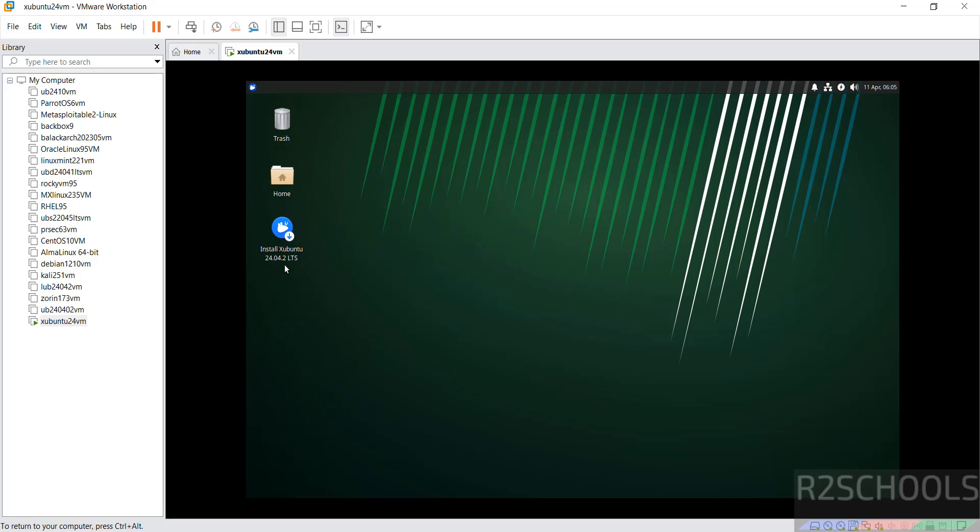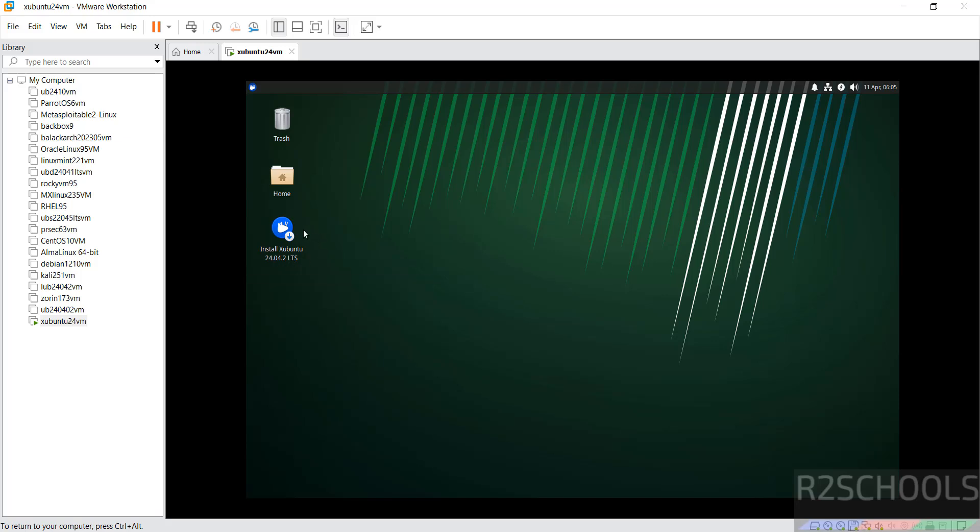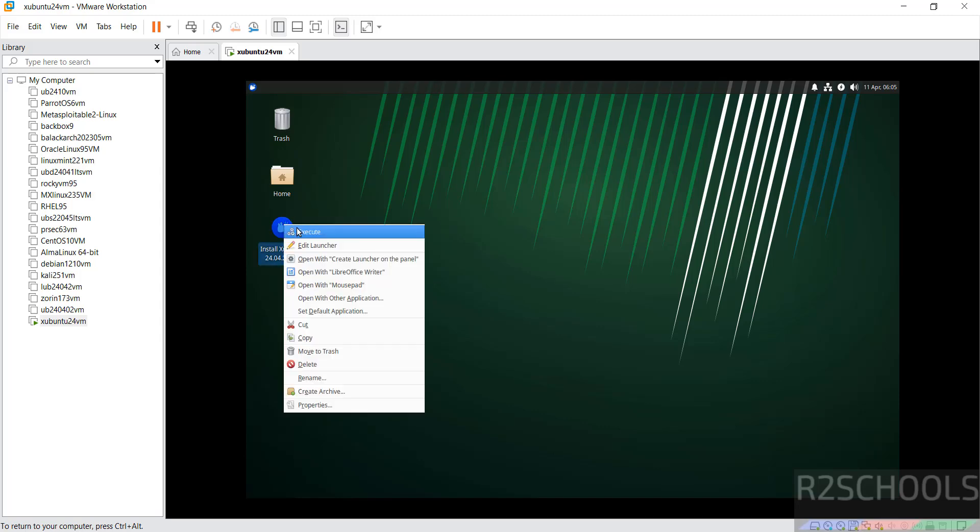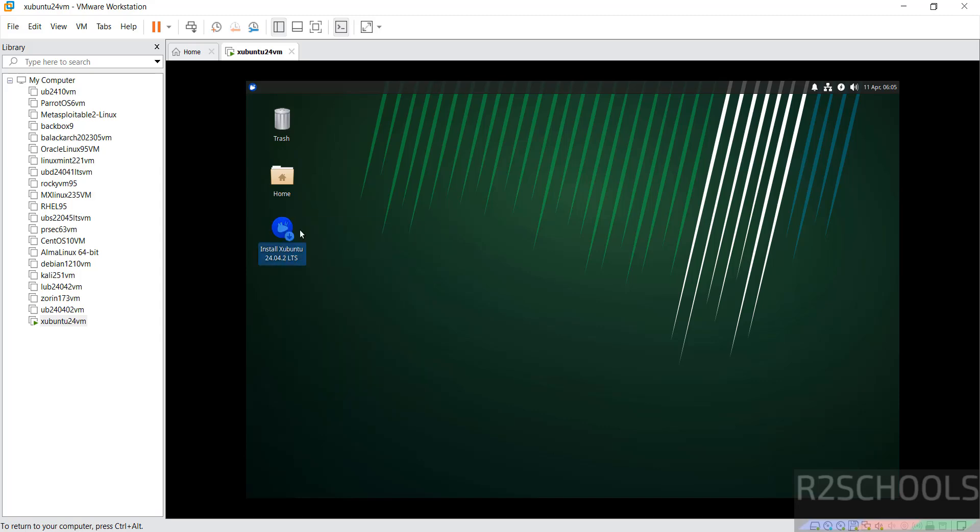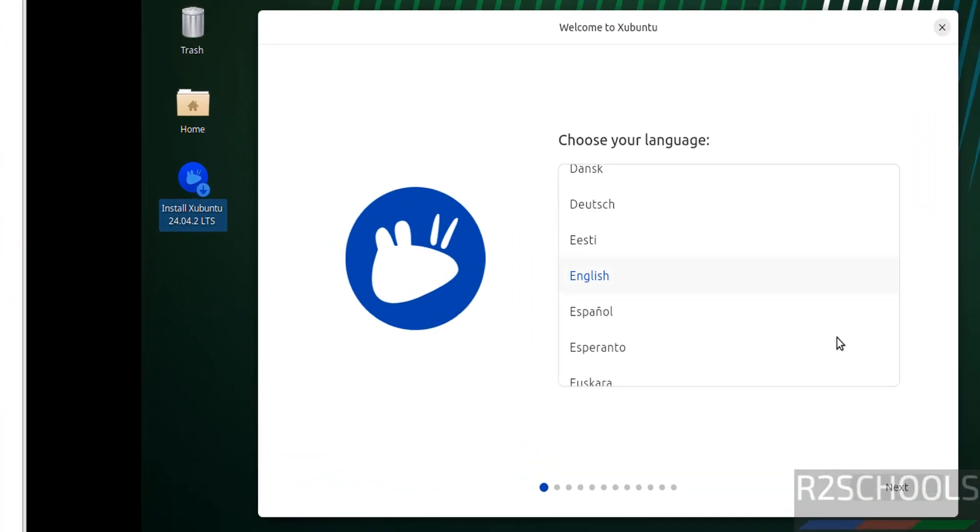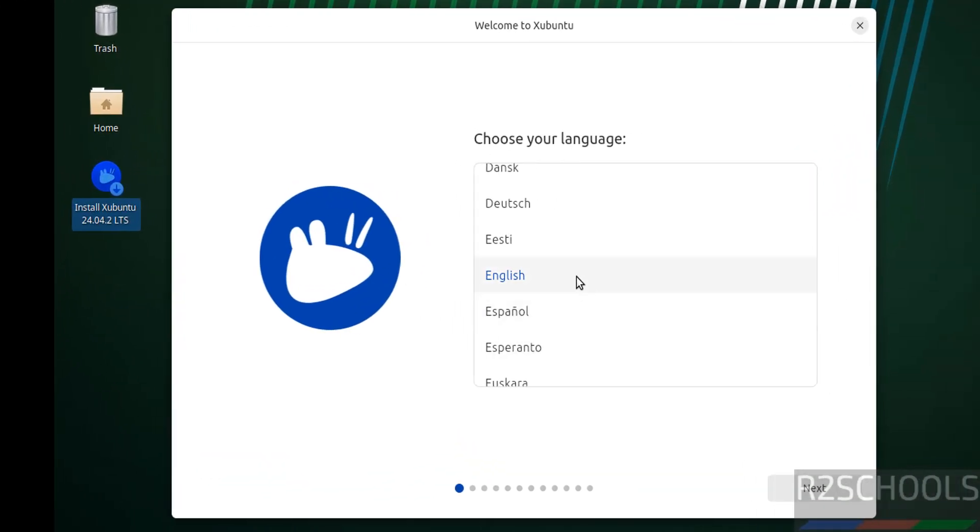See here on the desktop, we have the icon Install Xubuntu 24.04.2 LTS version. Right-click on this one, then select execute. Select the language and click on next.